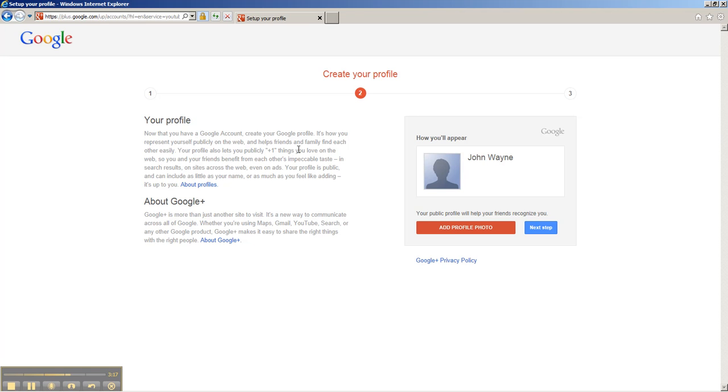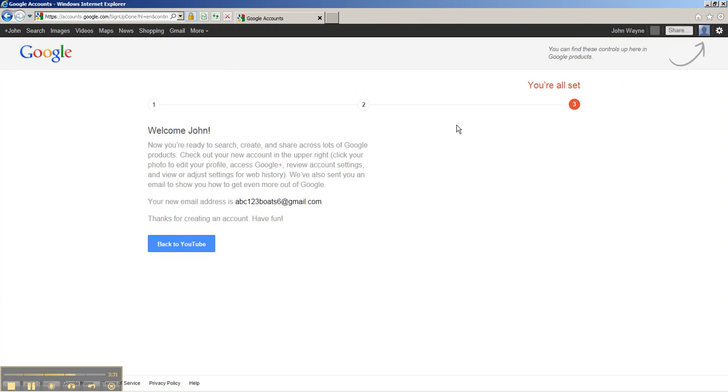Here you can add a profile photo if you want. I'm going to go ahead and skip this by clicking next step, but it's just a matter of clicking this button and finding the photo on your hard drive. So click next, and you are just about done.